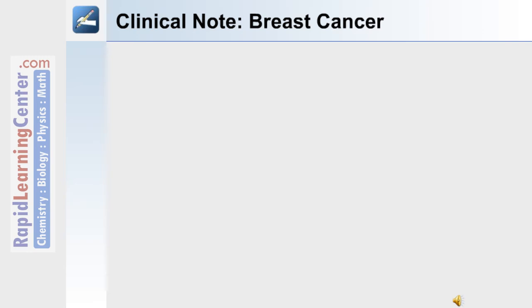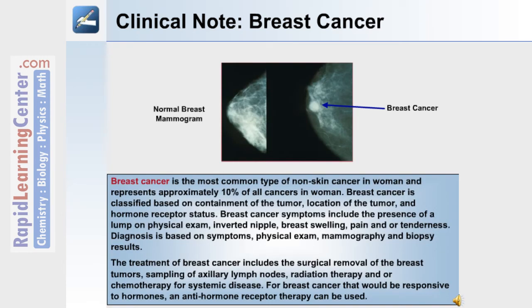A clinical note on breast cancer: breast cancer is the most common type of non-skin cancer in women and represents approximately 10% of all cancers in women. Breast cancer is classified based on the containment of the tumor, the location of the tumor, and its hormone receptor status. Symptoms include the presence of a lump on physical exam, an inverted nipple, breast swelling, pain, and/or tenderness. Diagnosis is based on symptoms, physical exam, mammography, and biopsy results. Treatment includes surgical removal of the breast tumors, sampling of axillary lymph nodes, radiation therapy, and/or chemotherapy for systemic disease. For breast cancer that is responsive to hormones, anti-hormone receptor therapy can also be used.